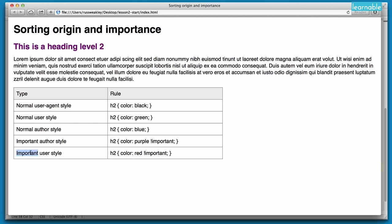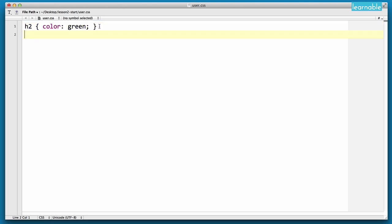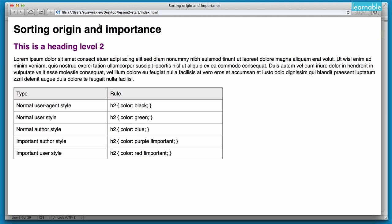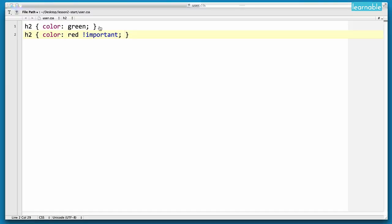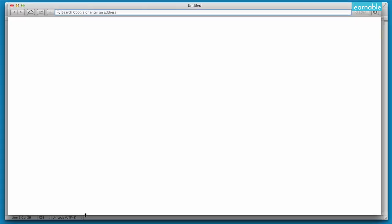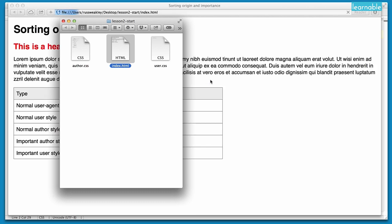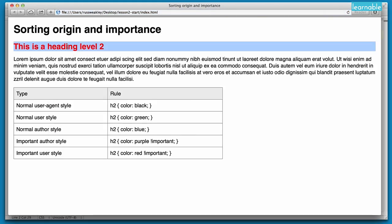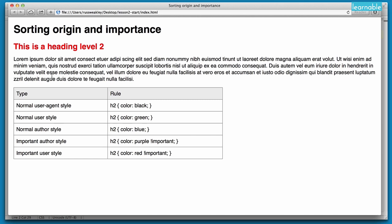And finally, if we want to apply an important user stylesheet we could do that inside our user.css file: H2 color red and !important. Now if I go to reload, you'll see in Safari it actually doesn't load on the spot — you actually have to quit Safari and then restart. Open up that page again and now you'll see that the heading has gone red.